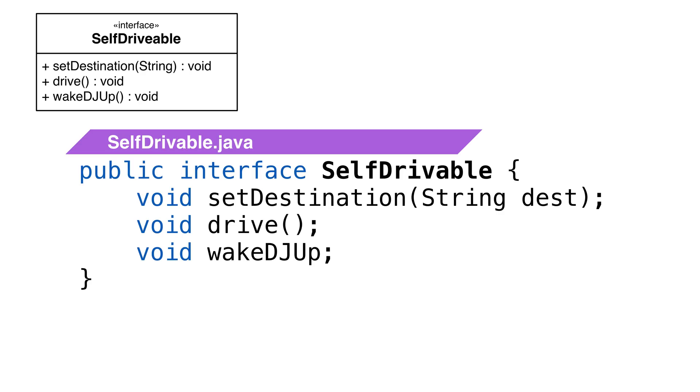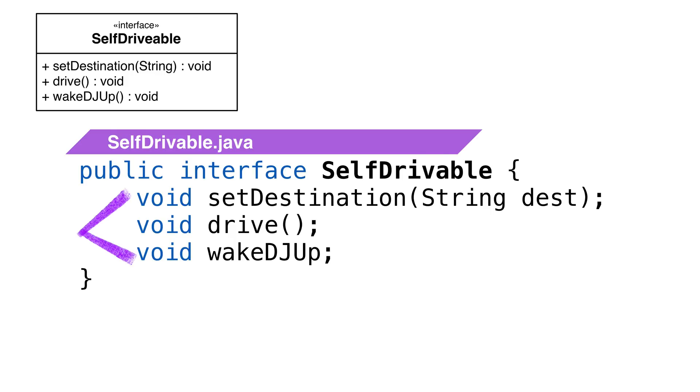In most cases, interfaces are only method declarations and do not implement any of the methods. We'll cover the exceptions soon. When we talk about interfaces, we're not talking about the is-a relationship we see with inheritance. We say the class implements or does X. We use the keyword implements on our class.